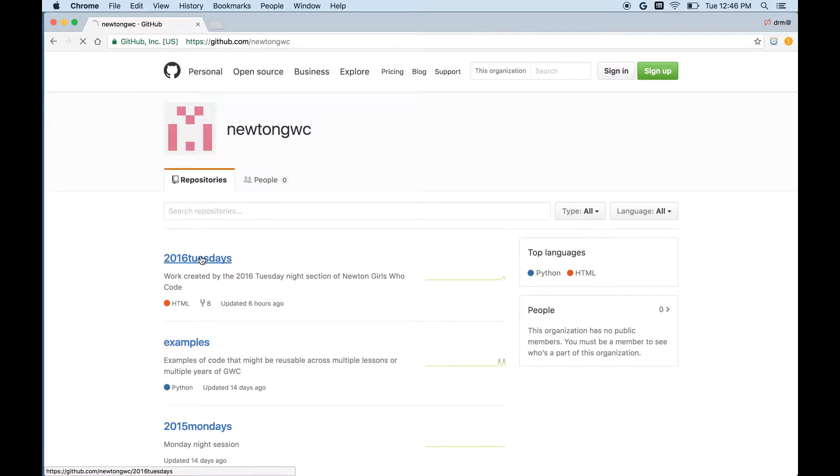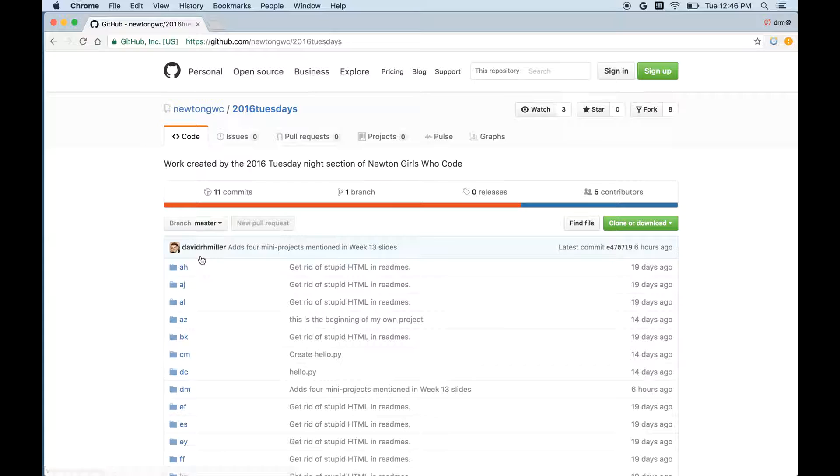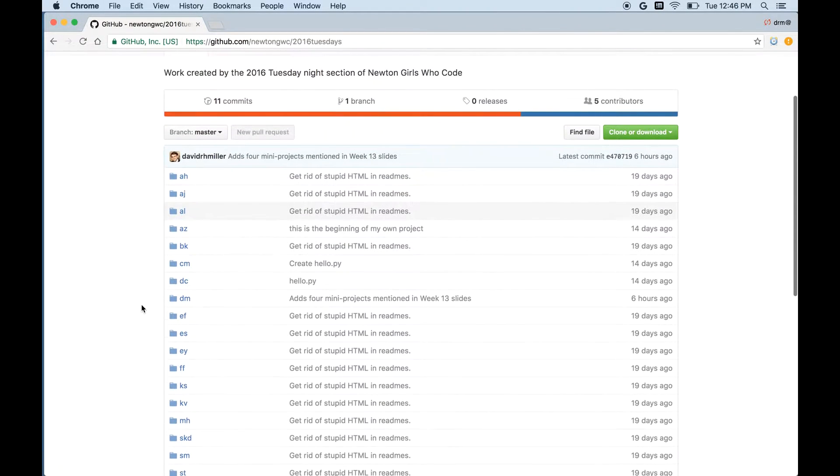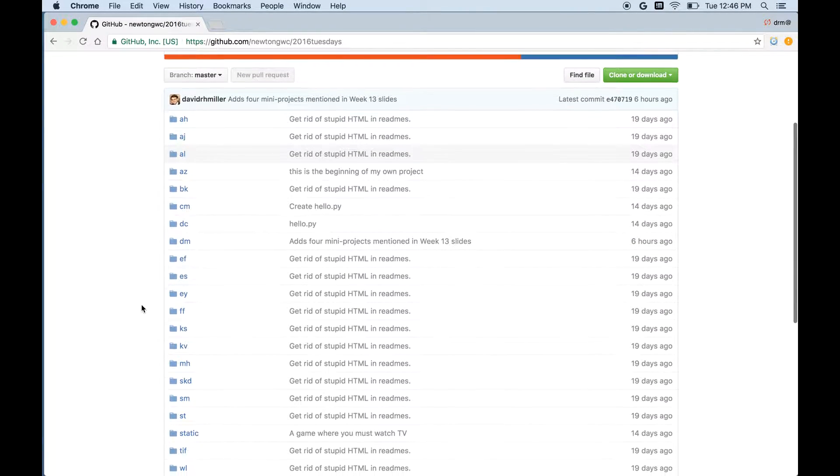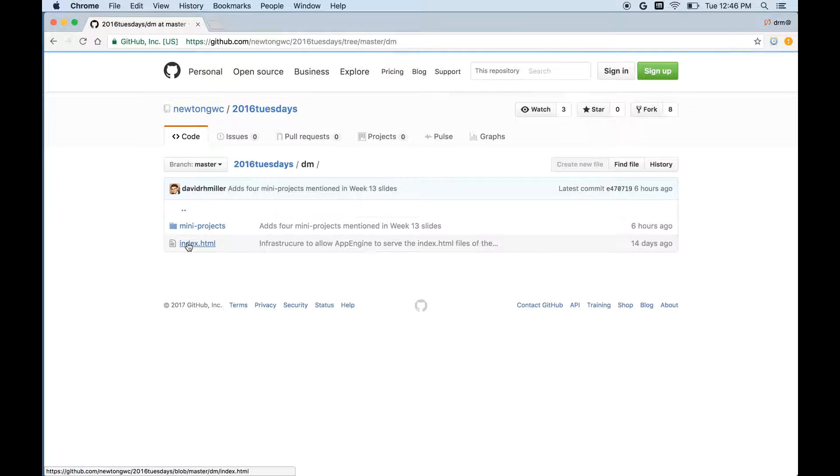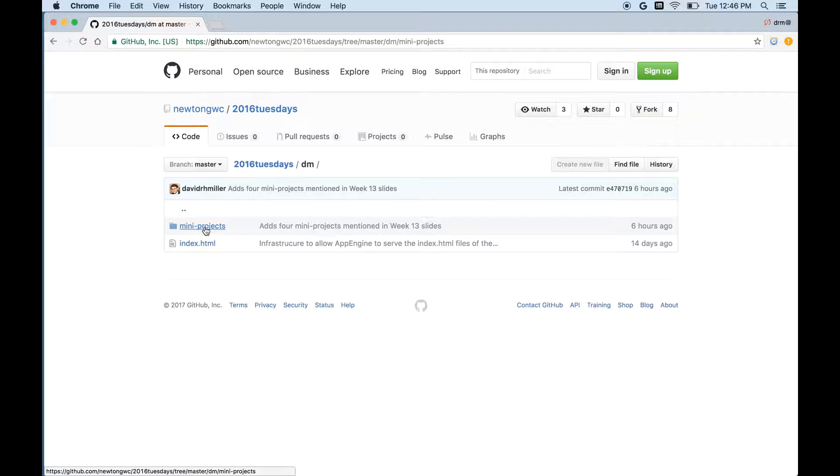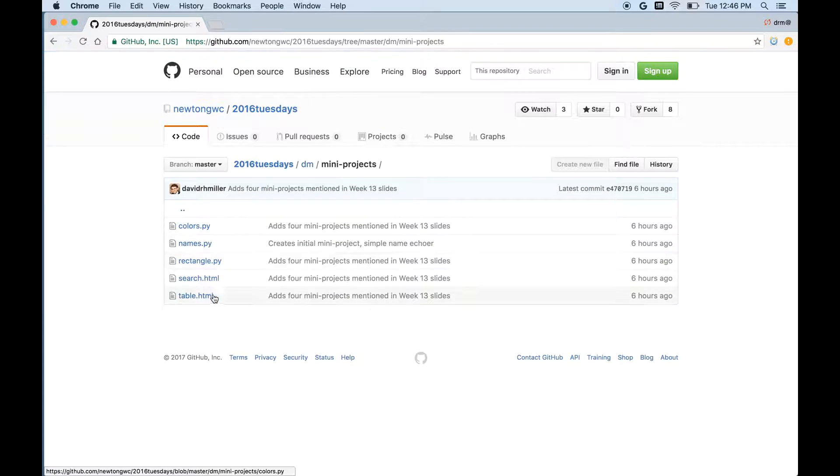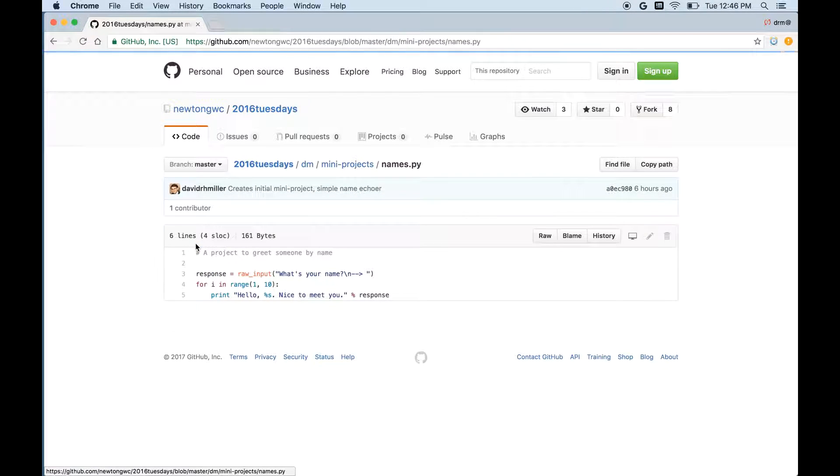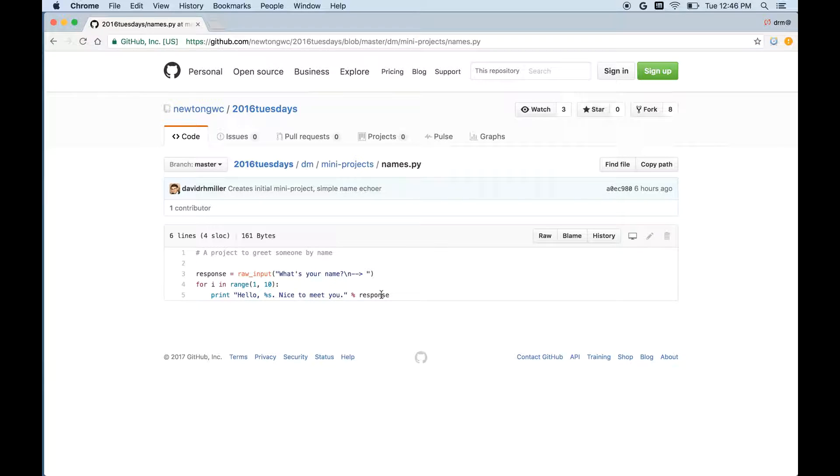If I click into the Tuesdays group, you'll find a bunch of directories. These belong to different members of the club, and here's mine, dm. If I click there, I'll find mini projects and a bunch of code, including, for example, this names program, which might look a little familiar. We wrote something like that in the previous video.